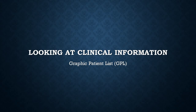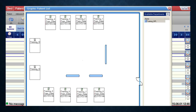Now that you know how to get into the system, it's time to get into the meat and potatoes of actually using it. I'll start by walking you through how to look up patient information using the Graphic Patient List, or GPL. The GPL comes up by default after you've logged in. It provides a graphical way to select a patient, designed in the form of beds laid out in the same physical location as the beds in the ICU you're currently viewing.